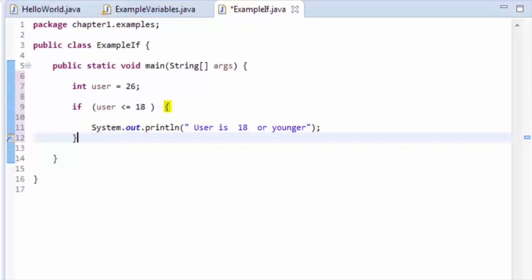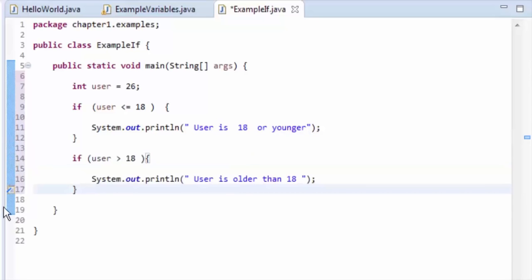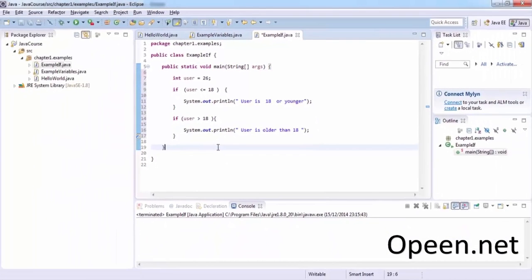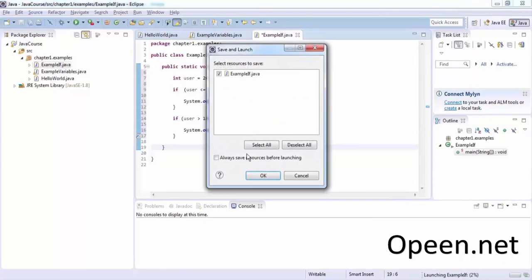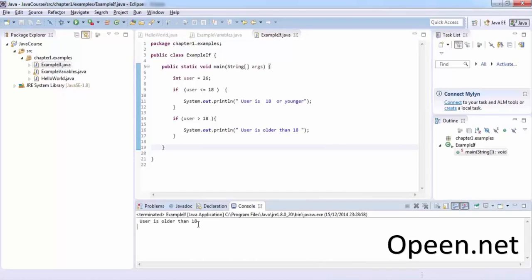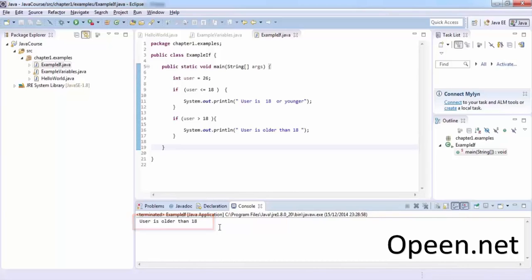You can see the flow of a conditional statement: if the condition is true, the statement executes; otherwise, if the condition is false, the statement is not executed. Write another if keyword followed by a condition statement: if user is greater than 18, print 'user is older than 18'. By running this program, it prints 'user is older than 18'.